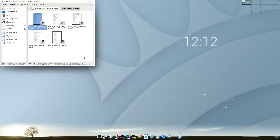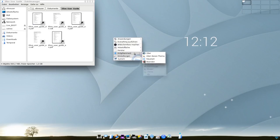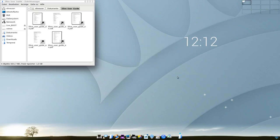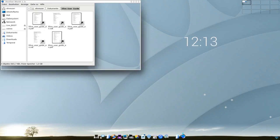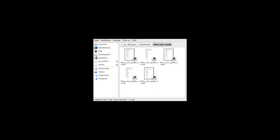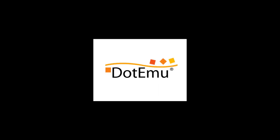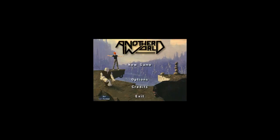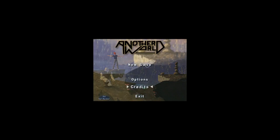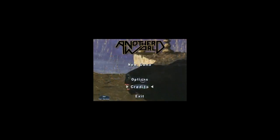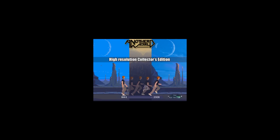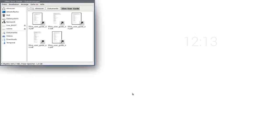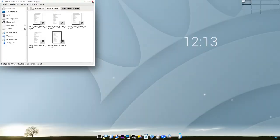Jetzt habe ich dieses Another World Gedöns irgendwo installiert. Es müsste jetzt hier unter Anwendungen, Wine erscheinen. Genau. Und dann klicken wir das mal an und schauen, was das ist. Das klingt nach einem Spiel. Meine Maus ist jetzt nicht mehr benutzbar und das scheint mir ein DOS-Spiel zu sein. Und das ist auf jeden Fall ein Spiel, wie wir hier sehen können. Klicken wir mal auf Exit. Die virtuelle Maschine wollte ich nicht ausschalten, sondern das Programm. Das habe ich jetzt gemacht.